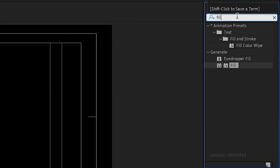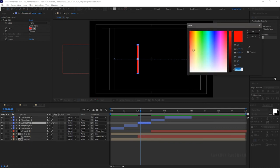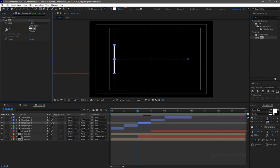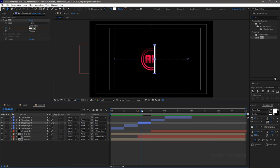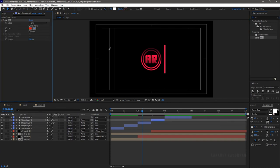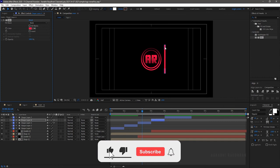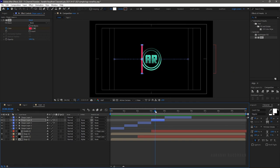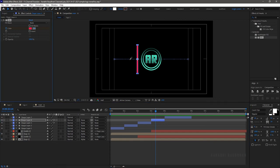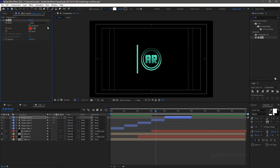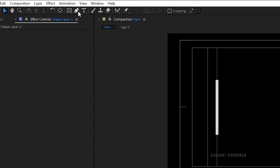Search for the fill effect in the Effects and Presets panel and apply it to shape layer 3. Set the color to white. At the 2-second mark, create a keyframe for color, then go forward about 10 frames and set the color to the Logo 1 layer color. Apply the fill effect to shape layer 4 and change the color to the Logo 1 layer color. At the relevant time frame, change the color from Logo 1 color to Logo 2 color. Apply the fill effect to shape layer 5 and set the color to Logo 2 color.